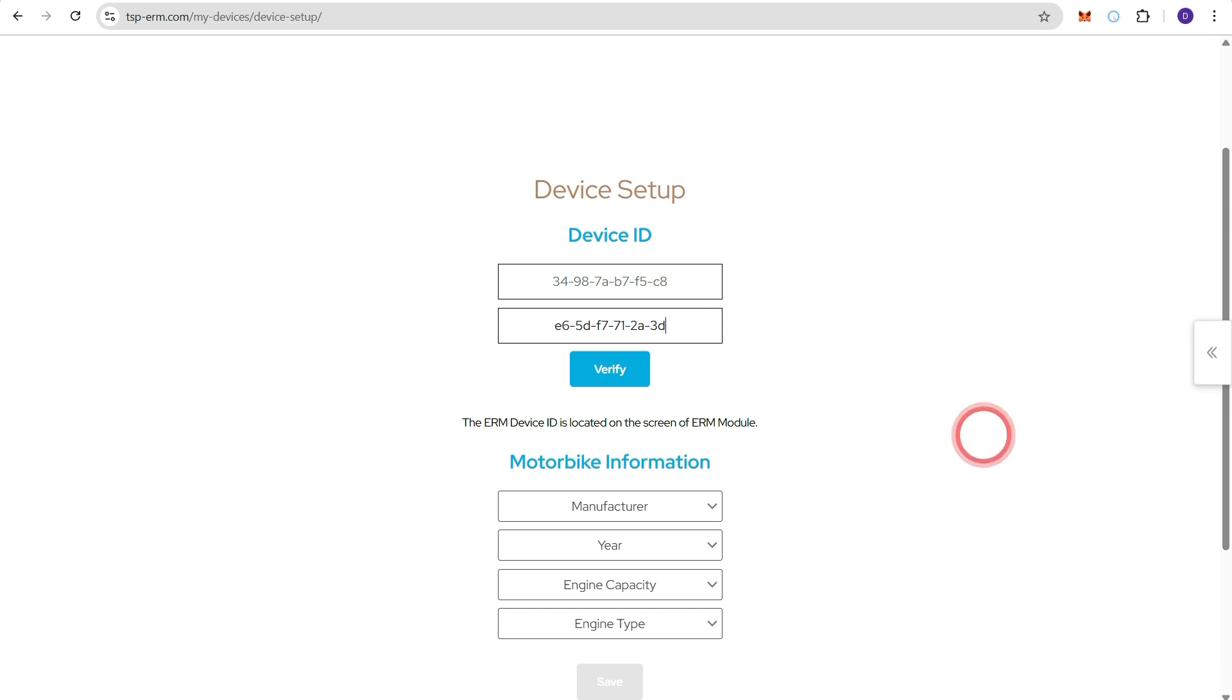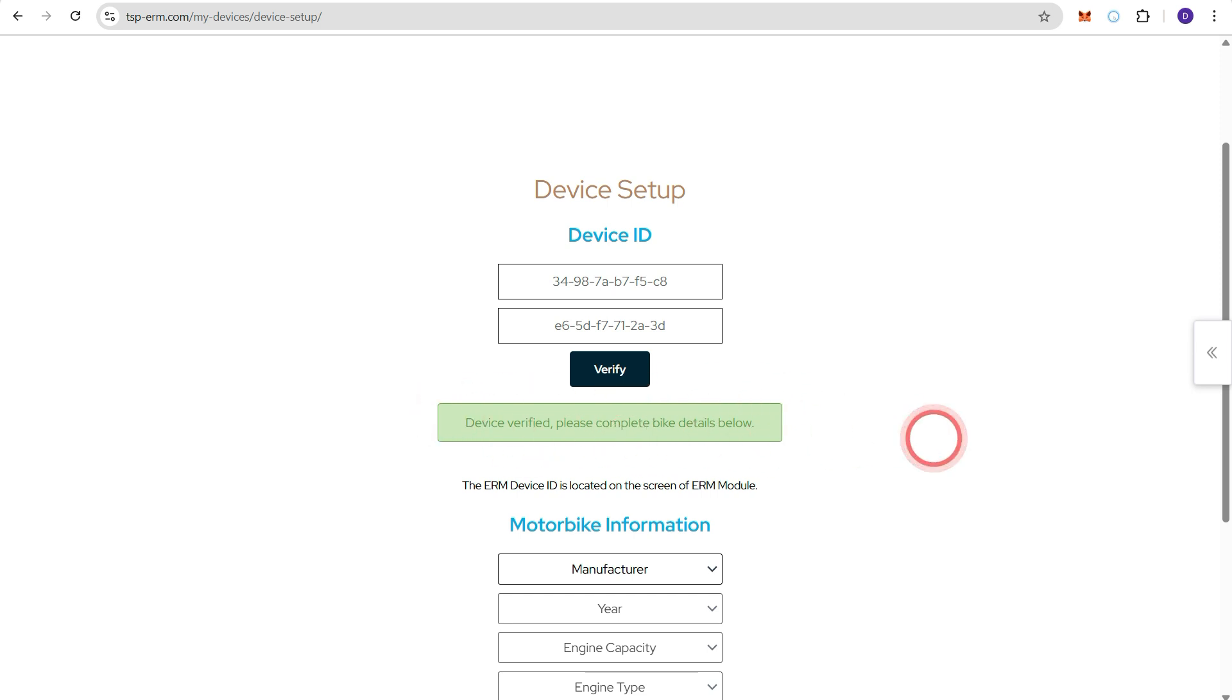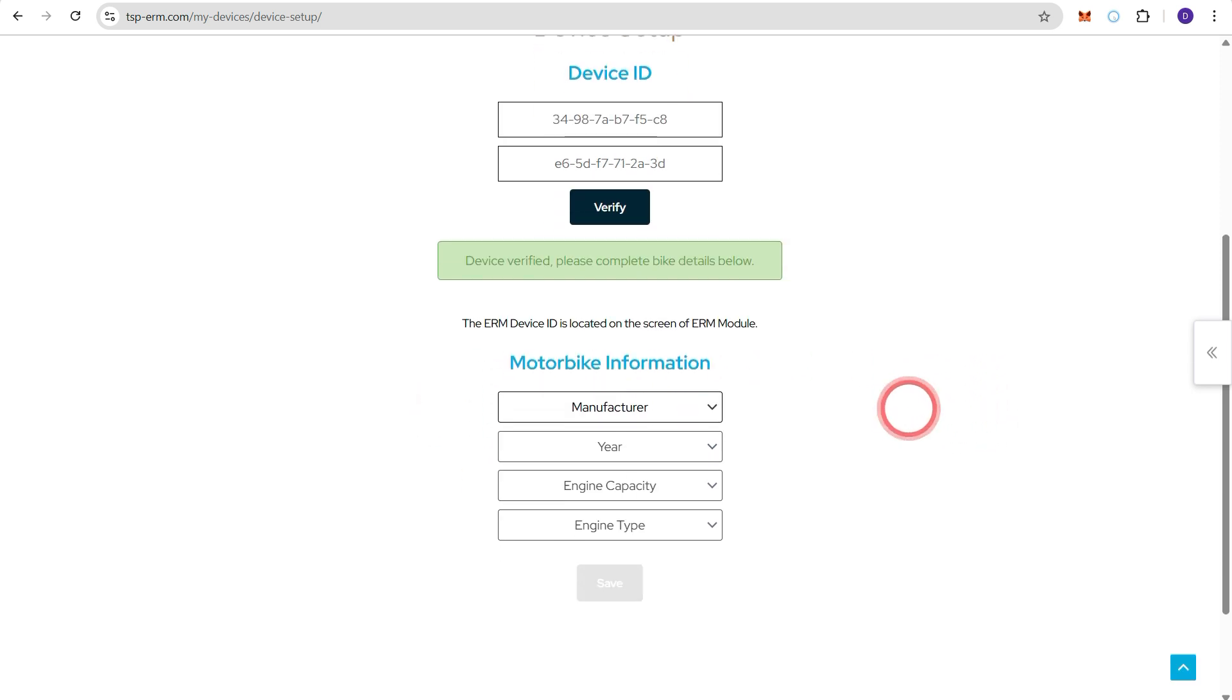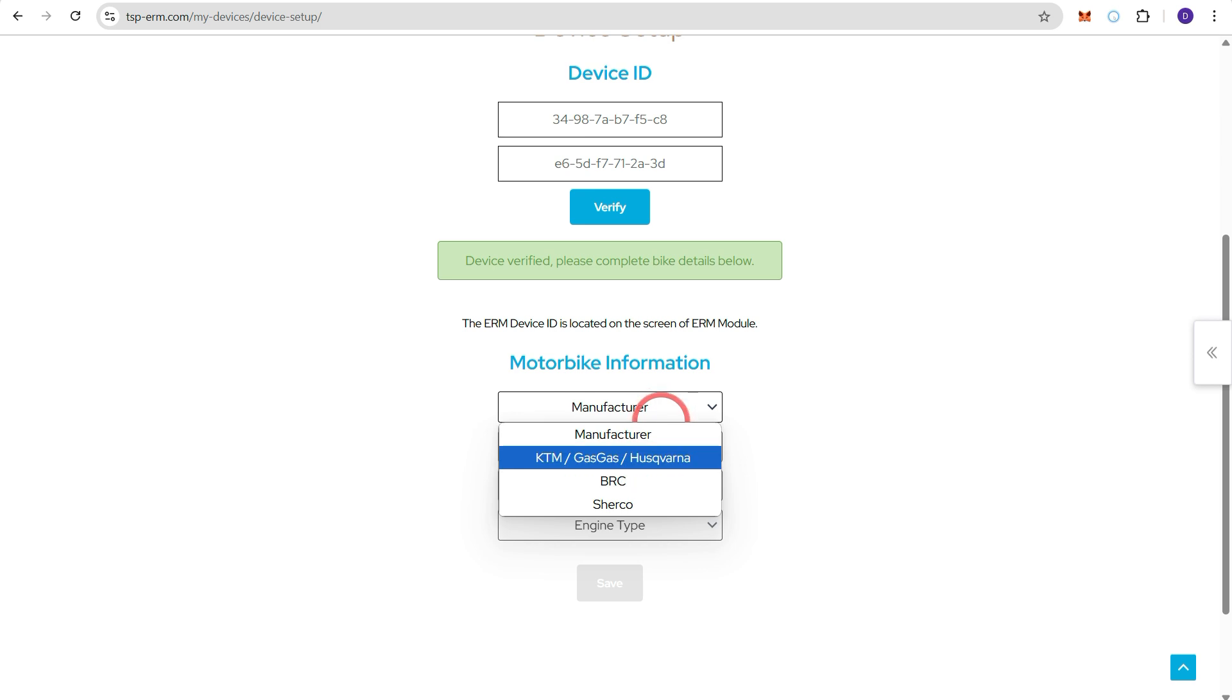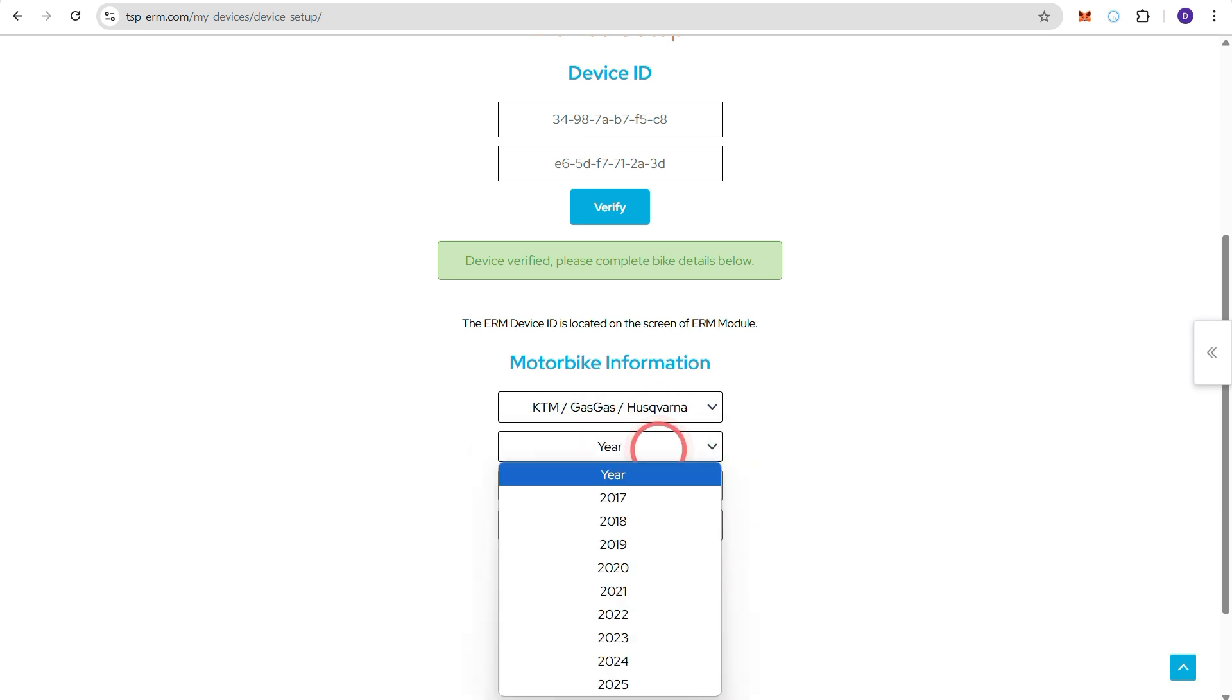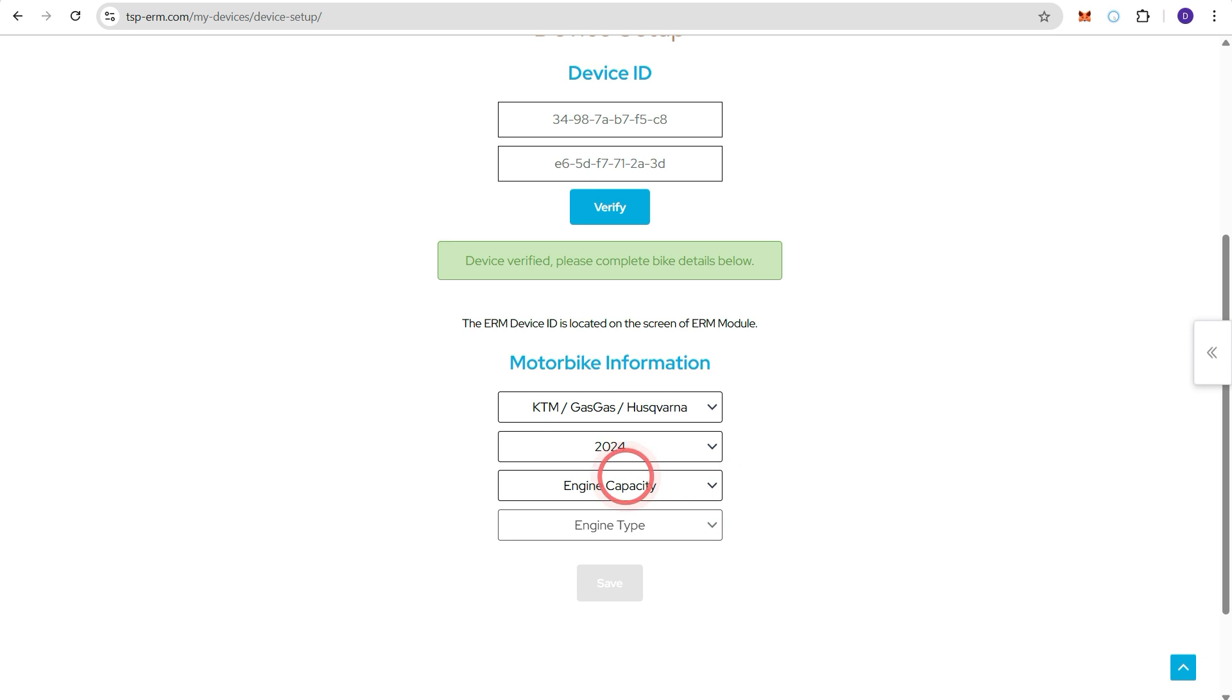Once you've entered both press verify and you should receive this green message saying that the device has been verified and you can now proceed to enter the information about the make, model and year of the bike. So in this case we're going to register a KTM 250 EXC TBI which is a 2024 model.